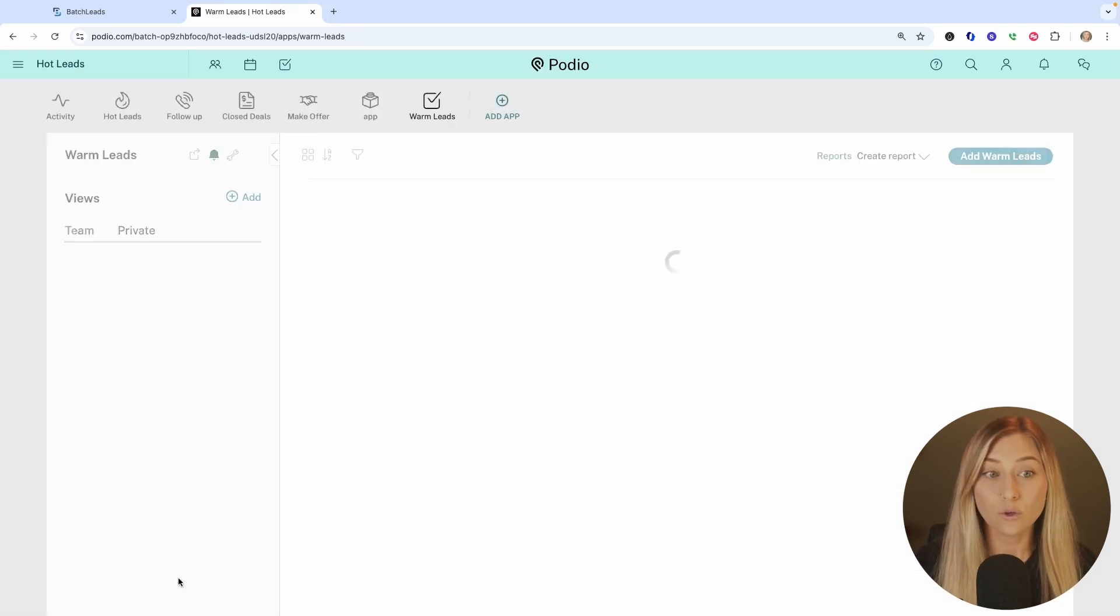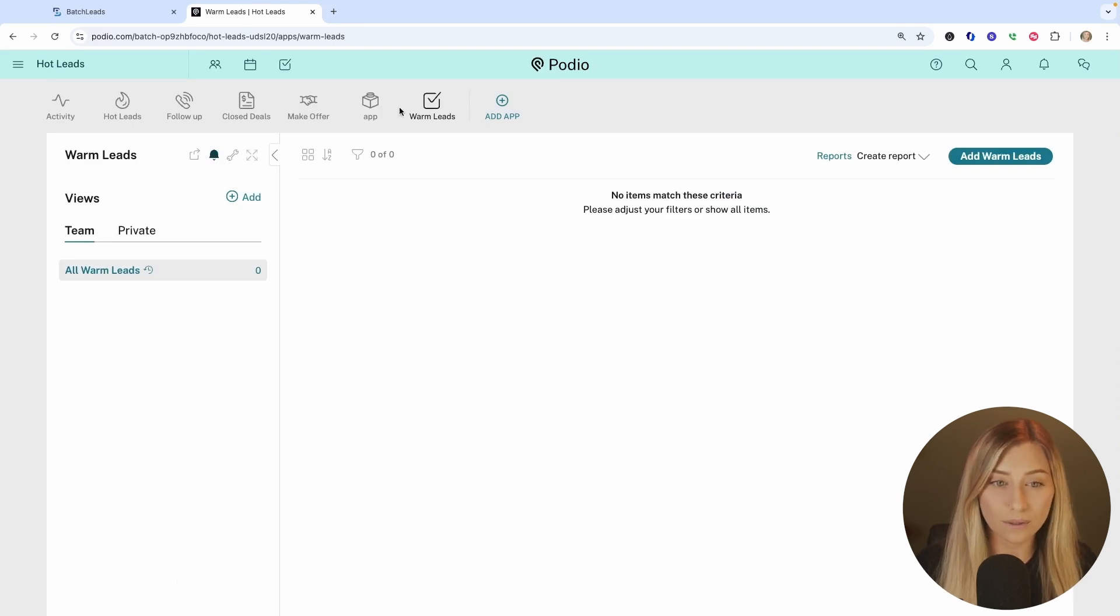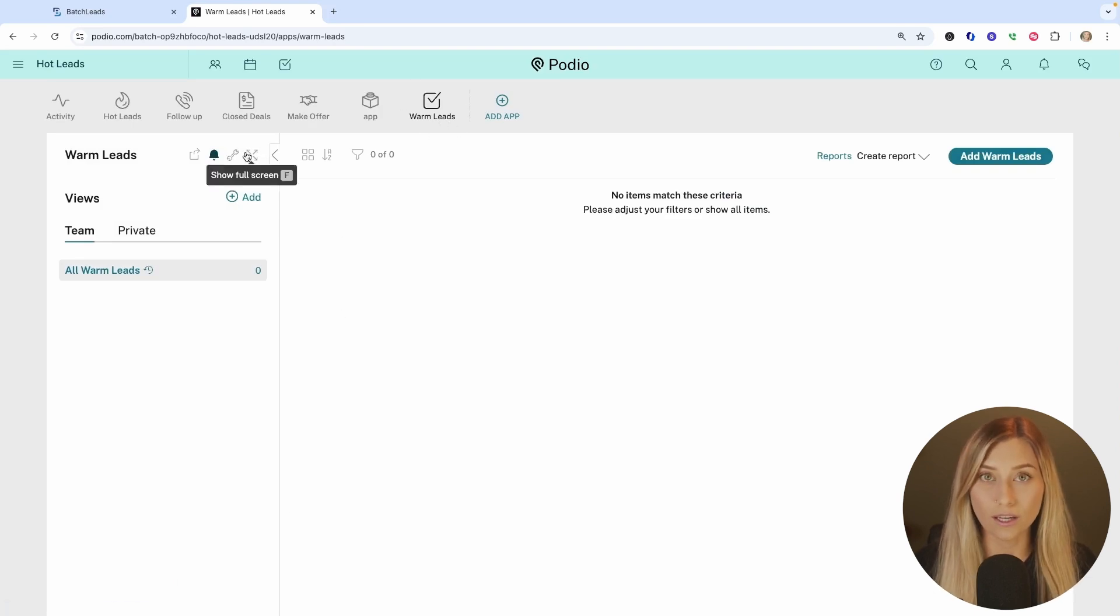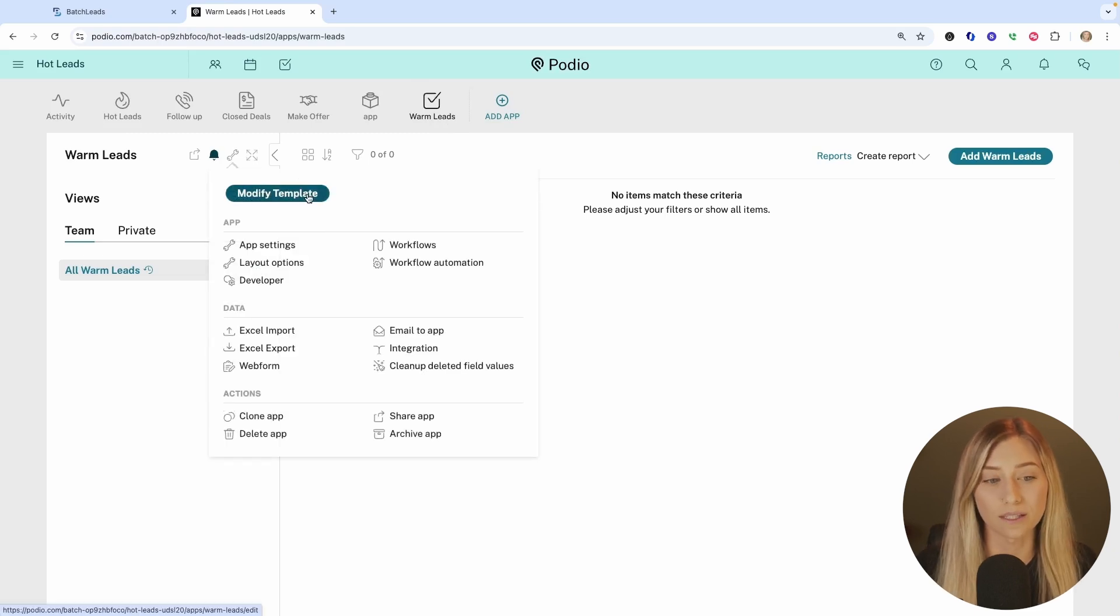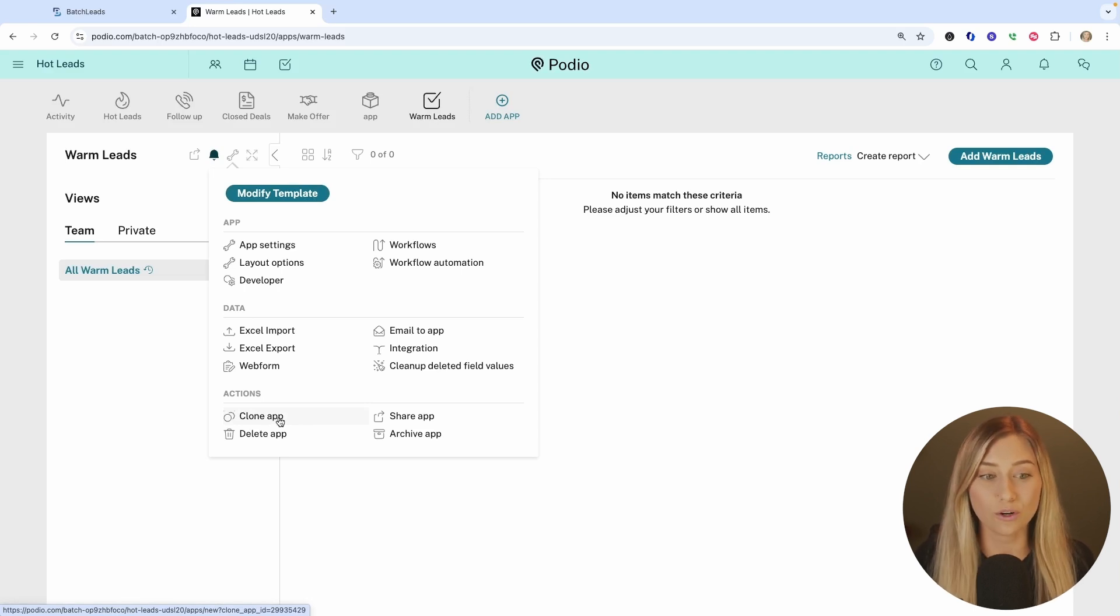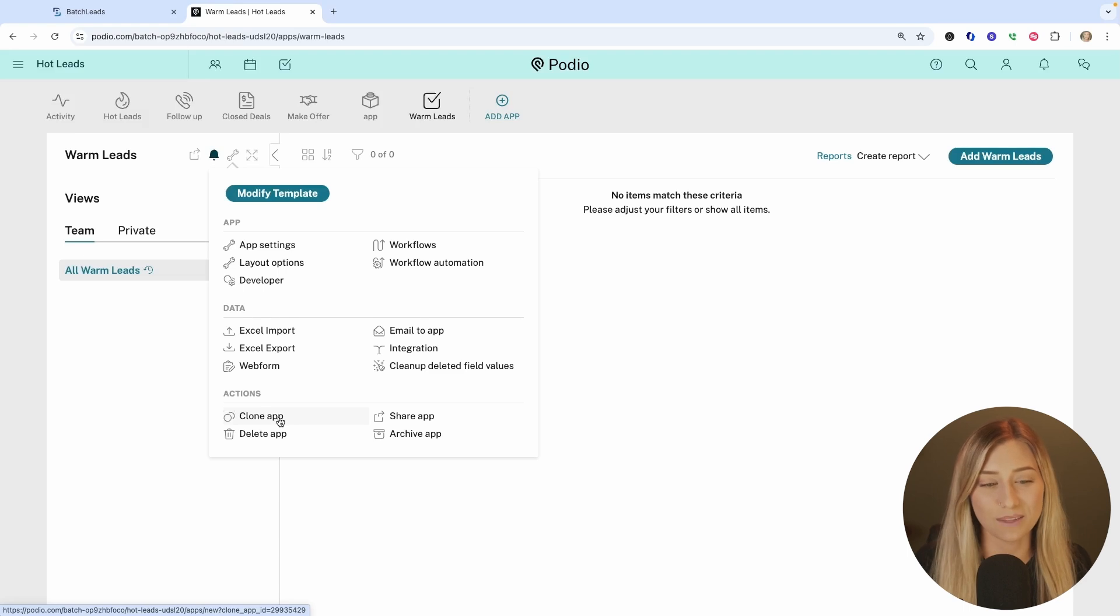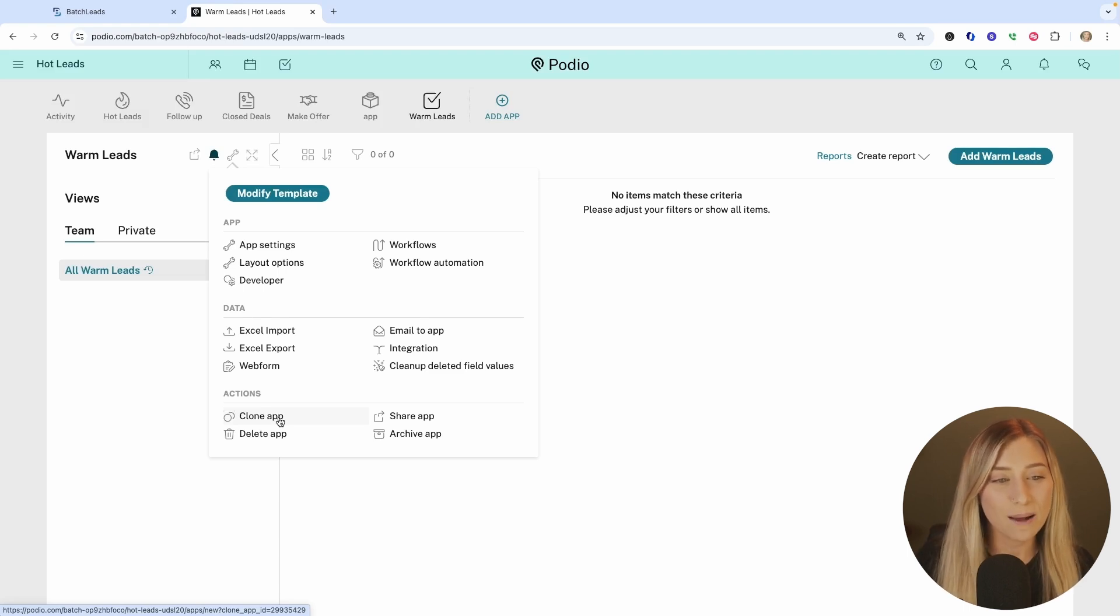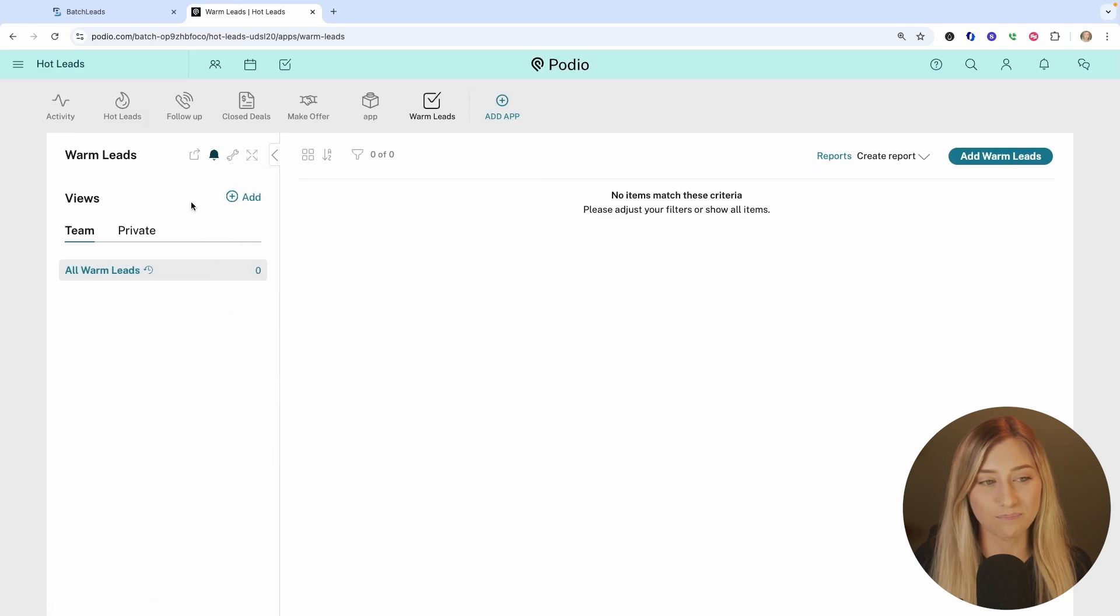And if you ever need to make changes when you're in that app in Podio, there's a wrench icon. If you see this tool button, you can always go in there and modify your template. You can also clone it because sometimes that can be time consuming to go in. So if you ever need to make an additional app in here, you can just copy it, clone that app and make it something different for a different situation. But take the time to go through this.